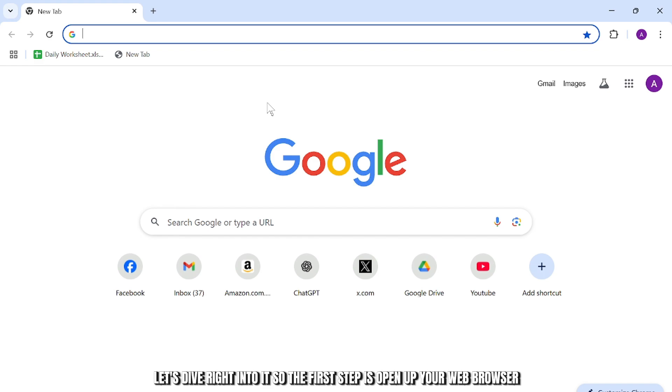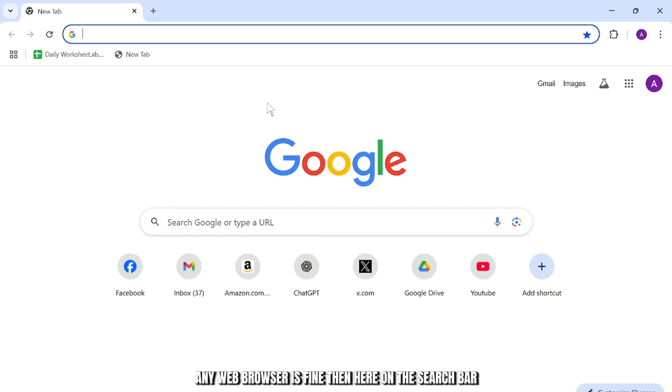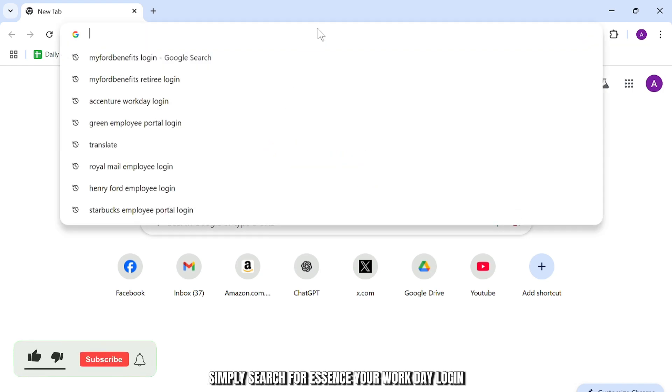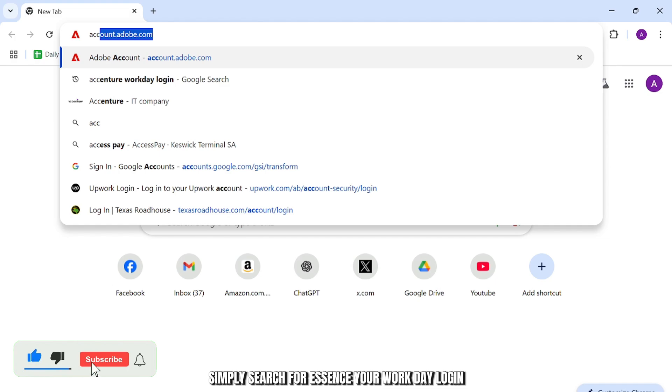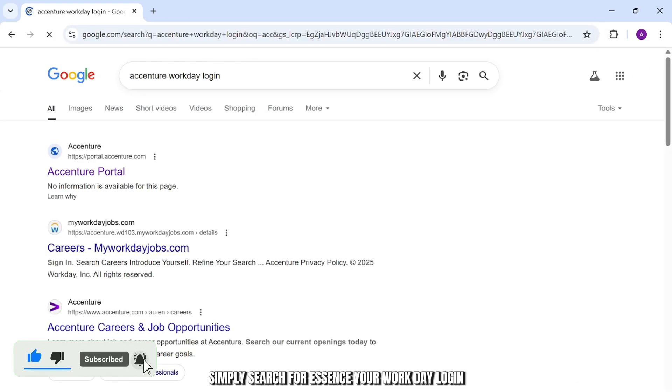So the first step is open up your web browser. Any web browser is fine. Then here on the search bar, simply search for Accenture Workday login.